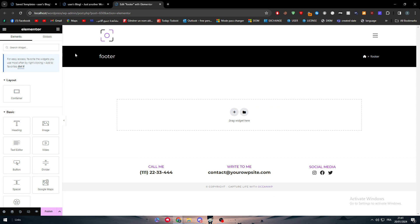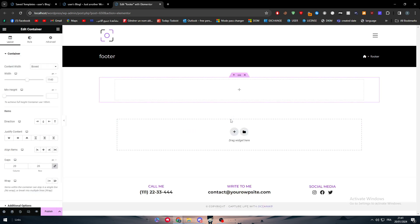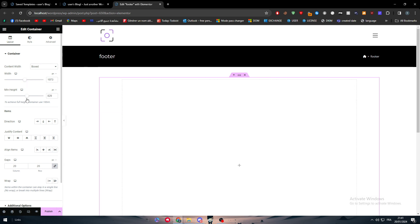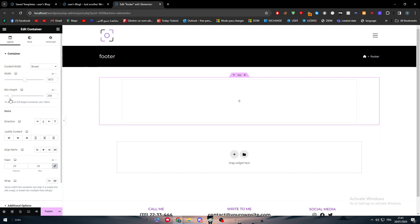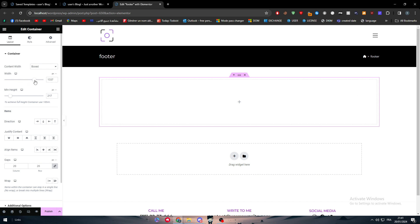This is basically the footer. Now what we should do is simply start adding stuff. The first thing I would do is add a container. We can add a size for this container to be bigger or smaller depending on what you want. I want it to be full width.